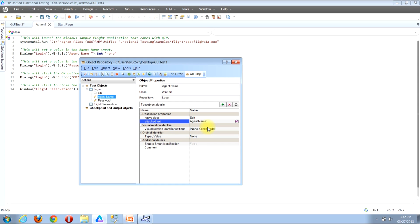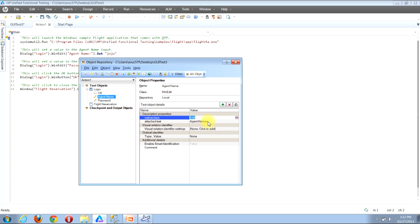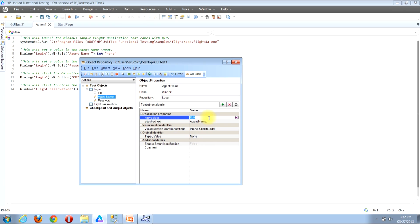Now you can manually manipulate the value to whatever you'd like. For example, instead of 'agent name' I'll change it to 'agent names' by typing an S. To lock in your changes, click off of that specific property row. If you want to undo that change, click back in the value column for the attached text row, delete the S, and then click off that row again to lock the change back in.